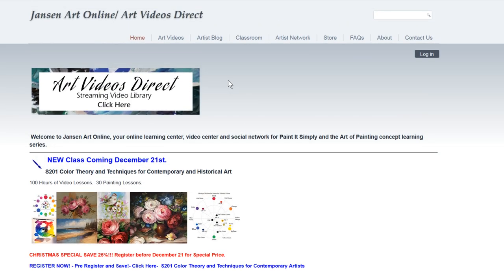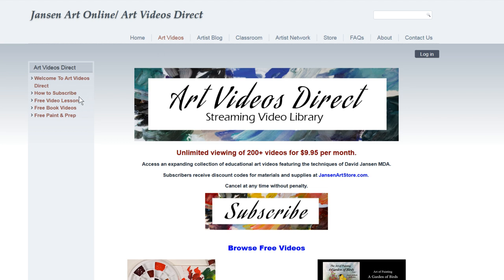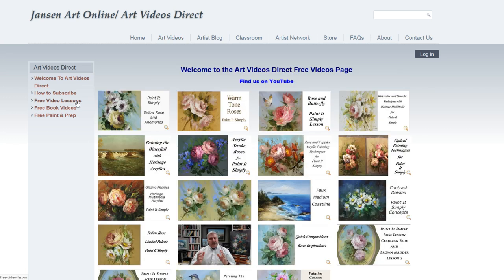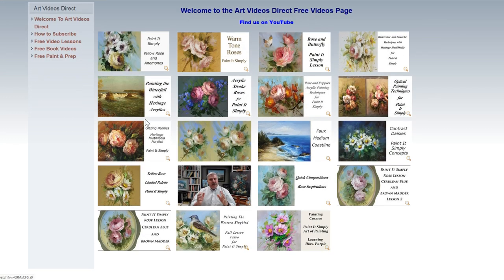If you want to go over to the video streaming service, it's over here at ArtVideos. You can come in here, and if you don't have a membership, we still have quite a bit of free videos for you to look at. It's $9.95 a month for over 200 videos that you can watch as long as you want — there are no restrictions on how many times you view something. There's a free video section right over here too, and there are also free book videos. You can click any one of these videos and it'll start to play for you.